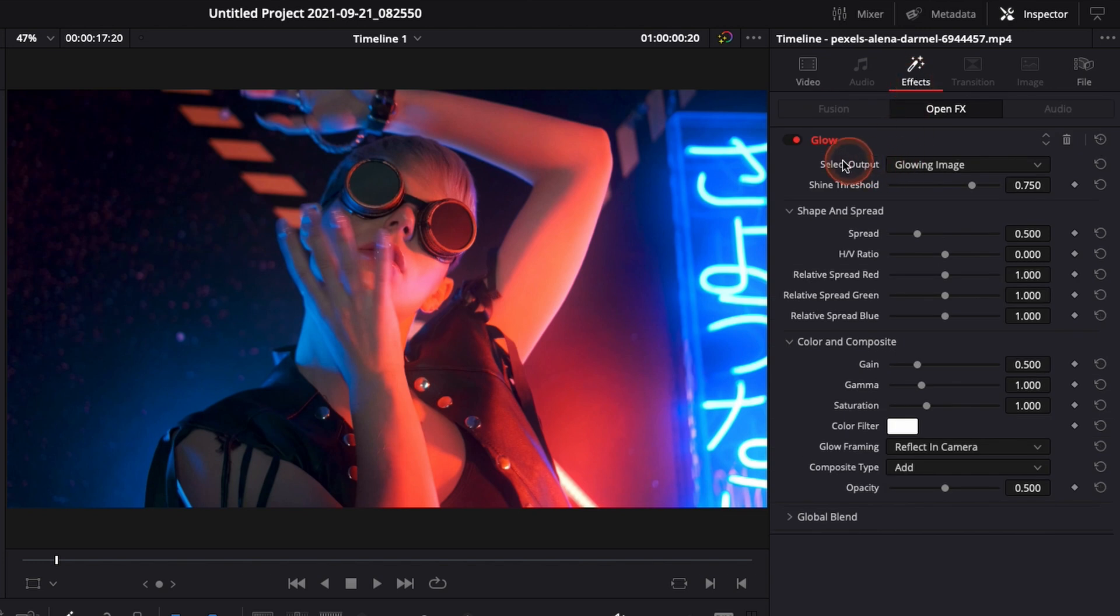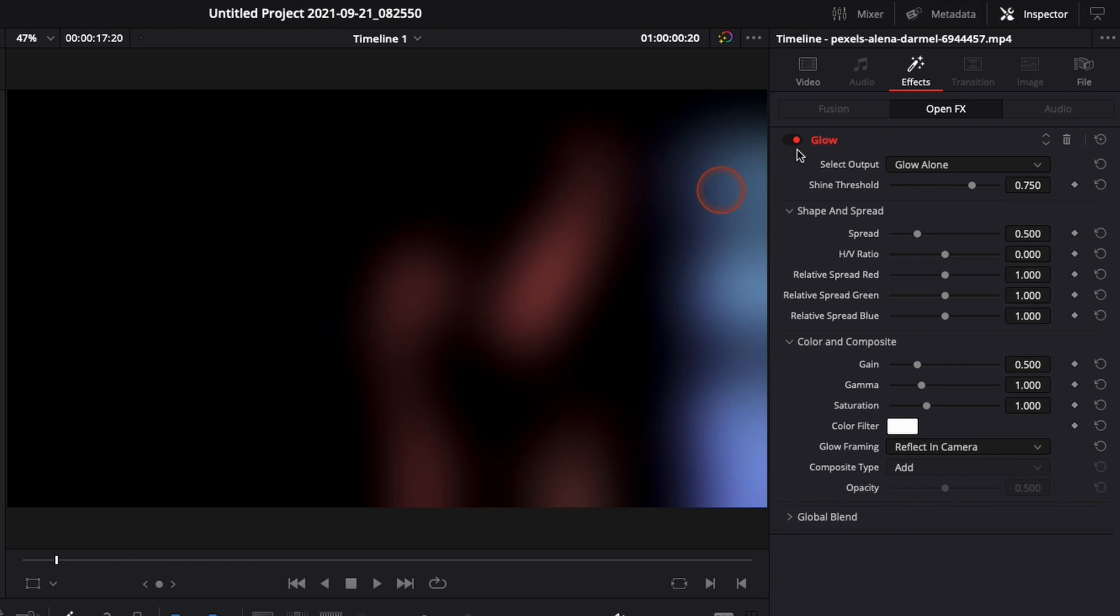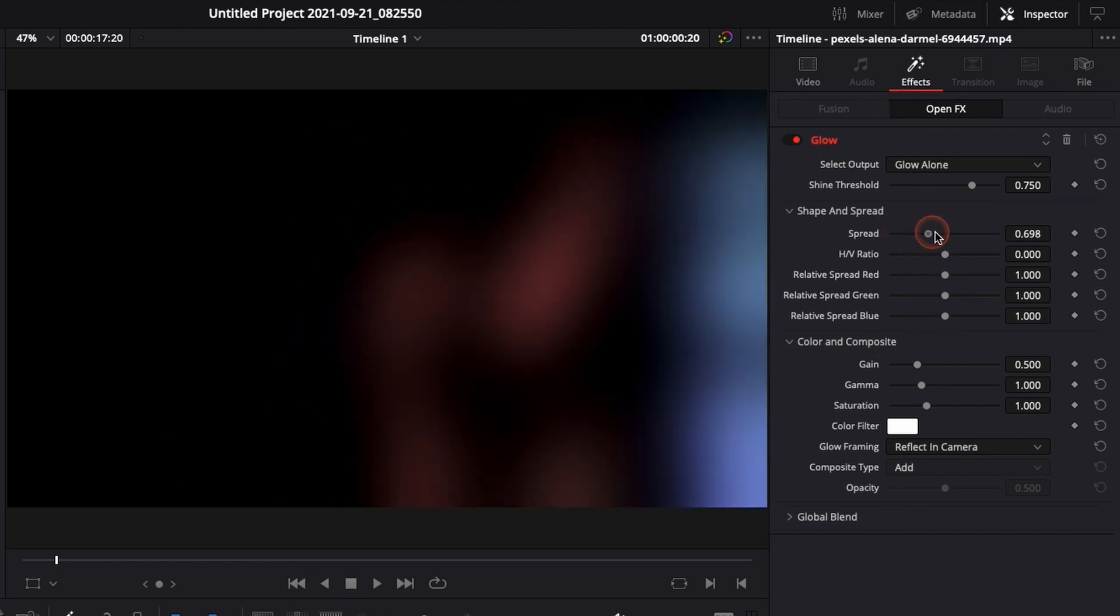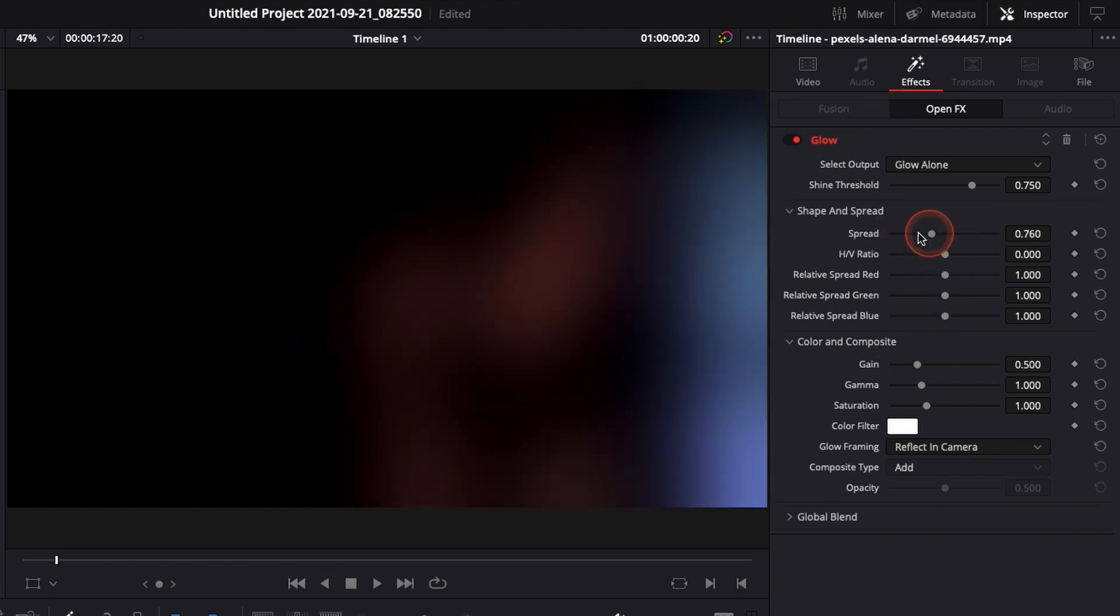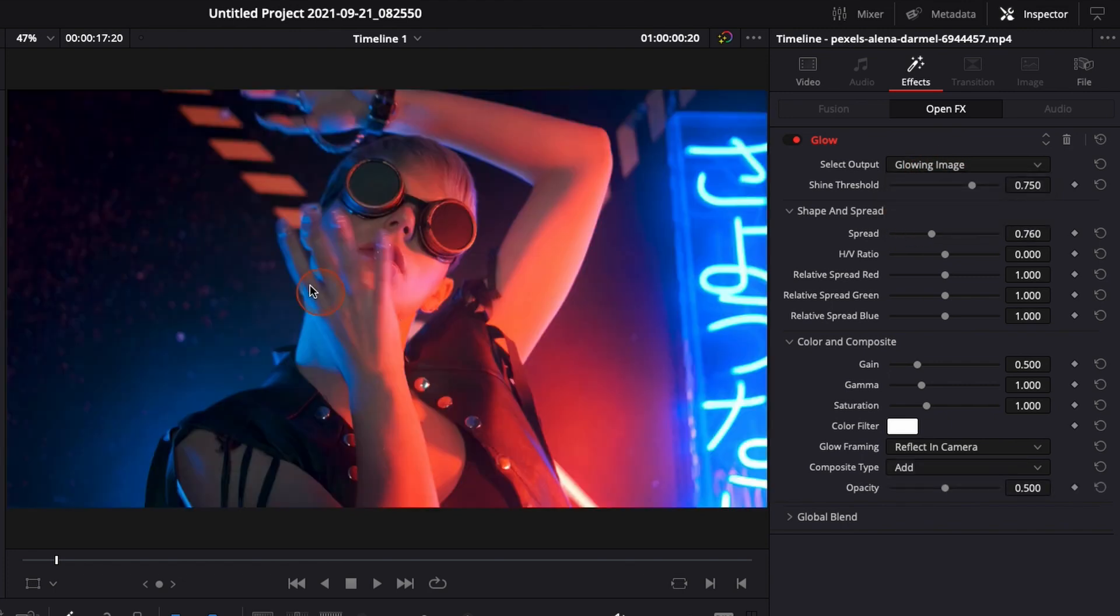You have a couple of options here in select output. You can select shiny region which basically is going to show you which are going to be the most affected. You can show glow alone. That's what I use to just build my effect so I only see the glow and I'm not distracted by other things and I know exactly what I'm doing and you can just have glowing image which is basically the entire image with the effect applied.